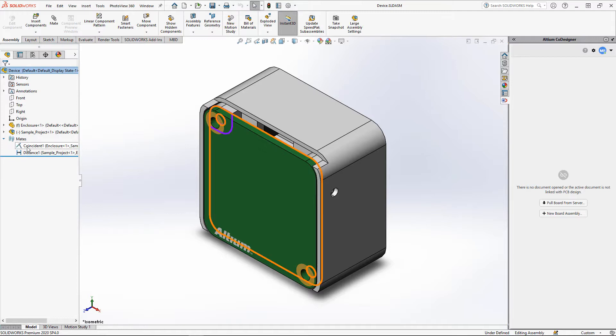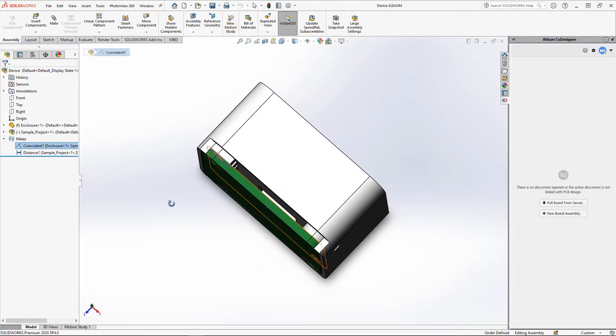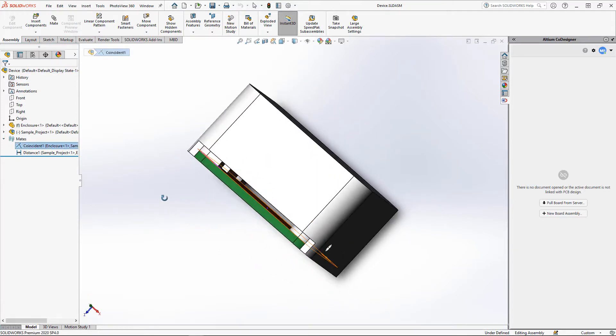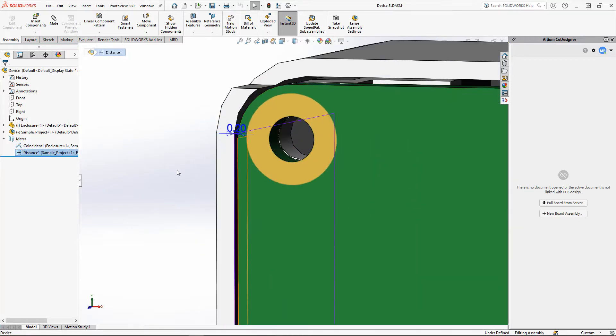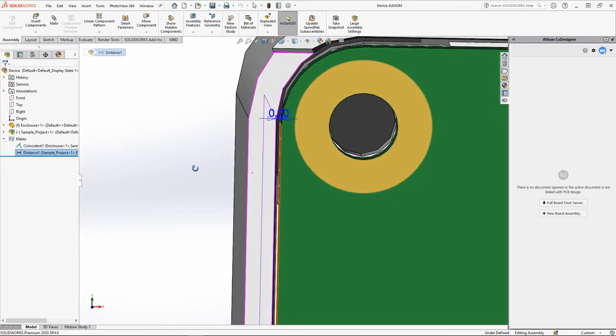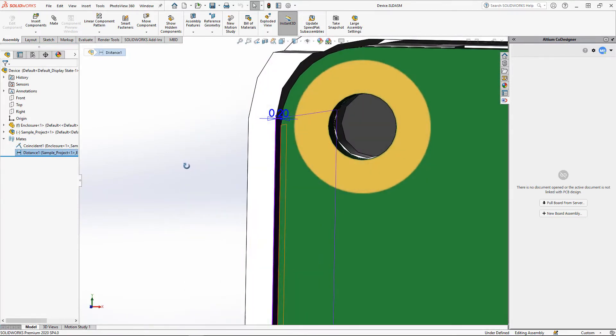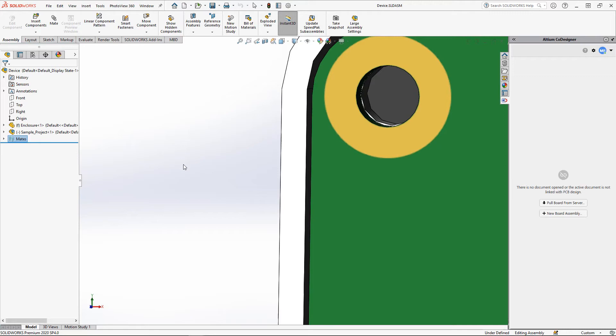Now there are two mates between the PCB and enclosure in this assembly. The first mate is placed from the bottom PCB edge to the enclosure plane, and the second mate is placed from the side face of the PCB to the wall of the enclosure.